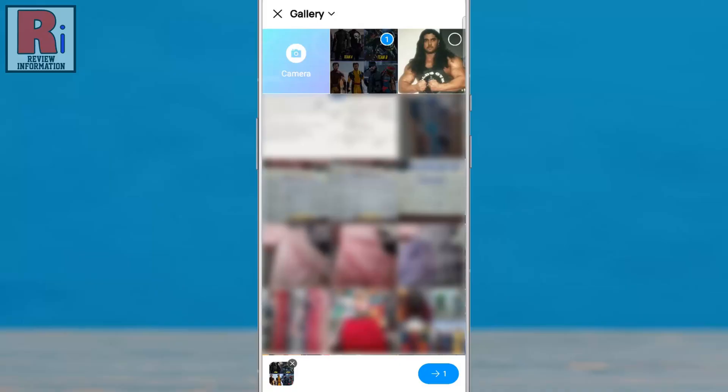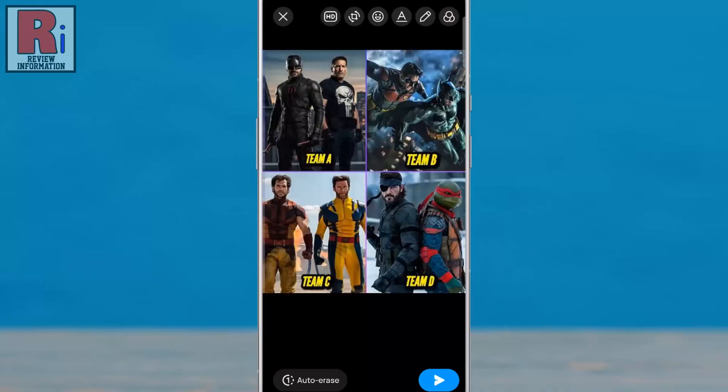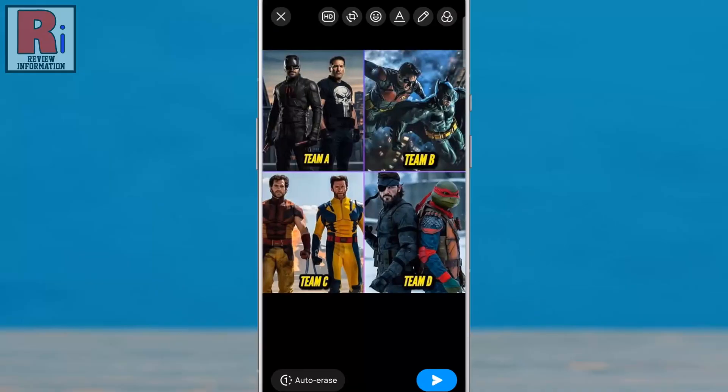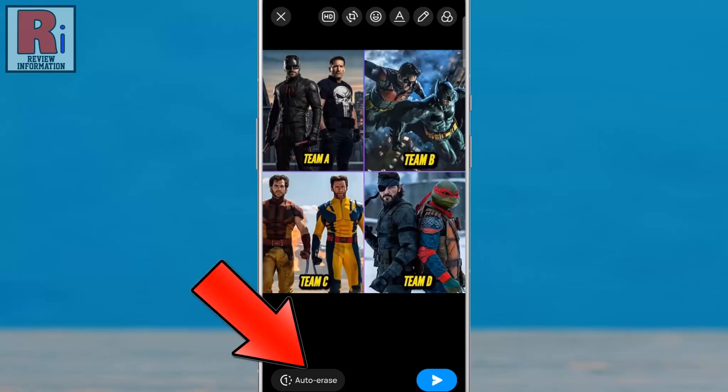Then, tap the blue arrow button in the bottom right corner. You will now see a new option called auto erase. If it's not visible, make sure your IMO app is updated. Tap on it to proceed.